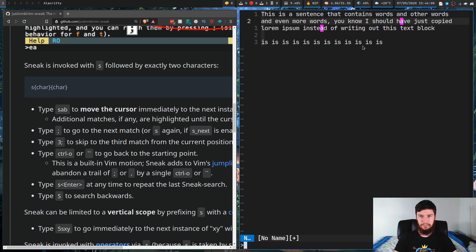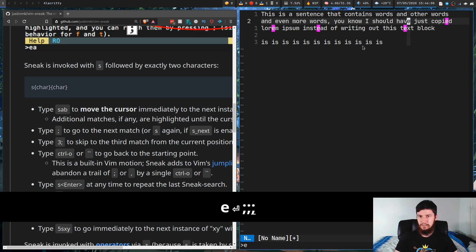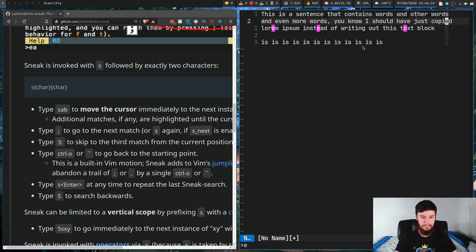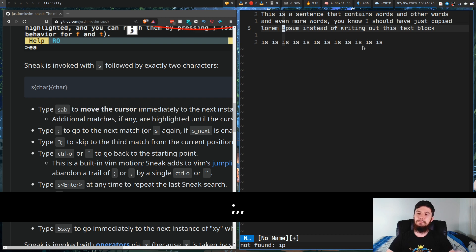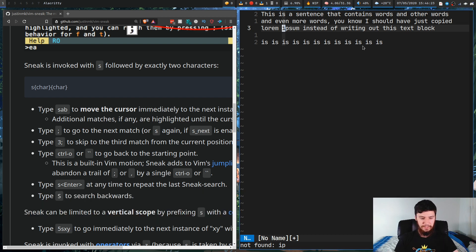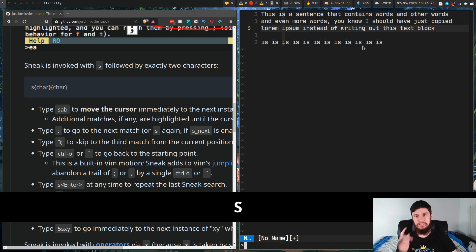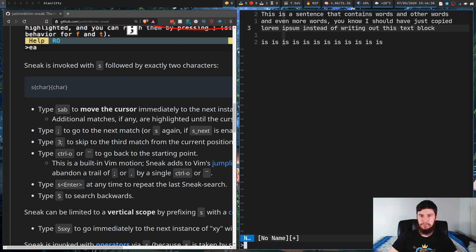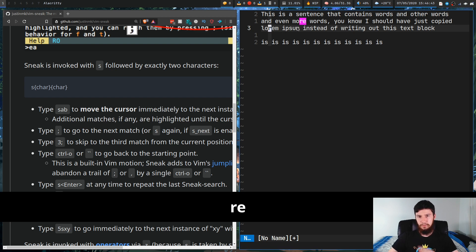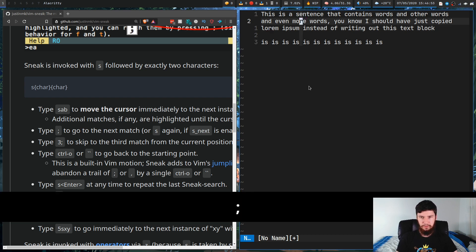Say we want to jump to the letter E — we can jump like that — or we could put in two letters. Say we search for 'ip' and it jumps to that. Now let's search backwards: pressing capital S lets us jump backwards. Every time you press S or capital S it brings up a little prompt at the bottom. Let's search for 're' — there are two instances, and we can go to the next with semicolon or the other direction with comma.